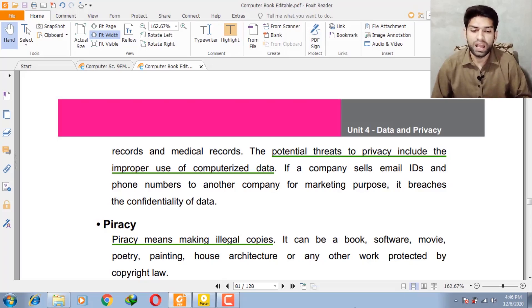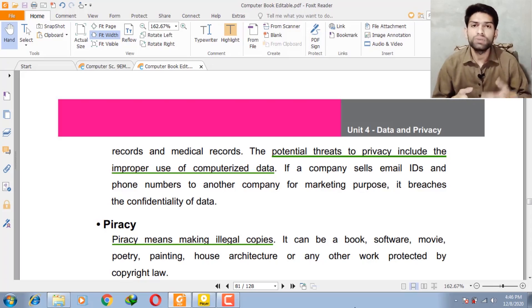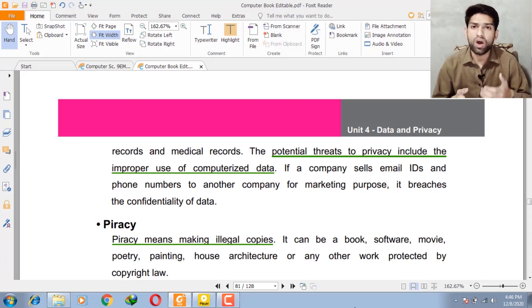Selling email IDs and phone numbers to another company for marketing purposes breaches the confidentiality of the data. For example, if a company sells your ID and phone numbers for the sake of some profit margin, they violate the law and ethical principles.